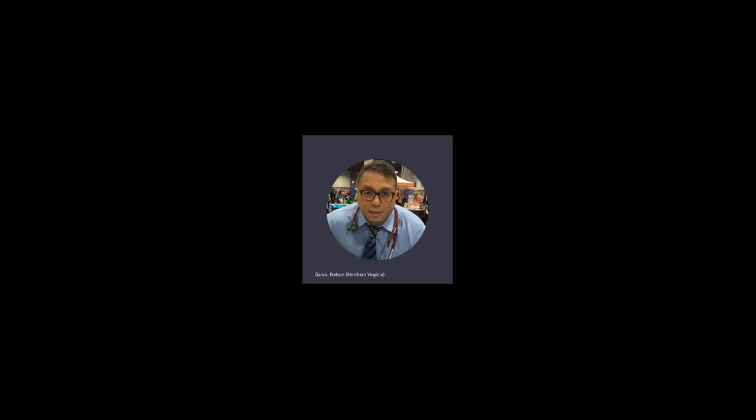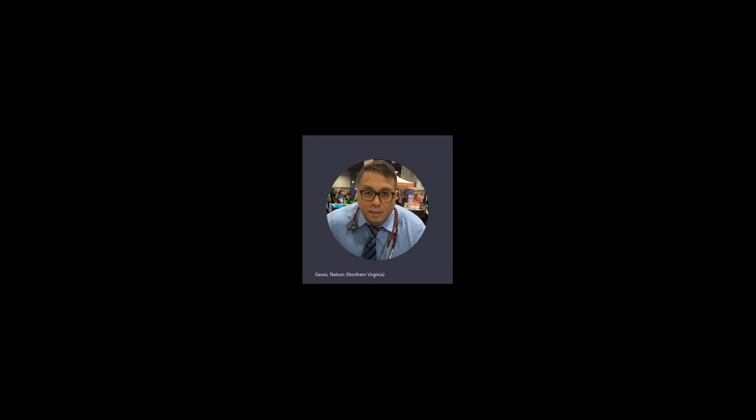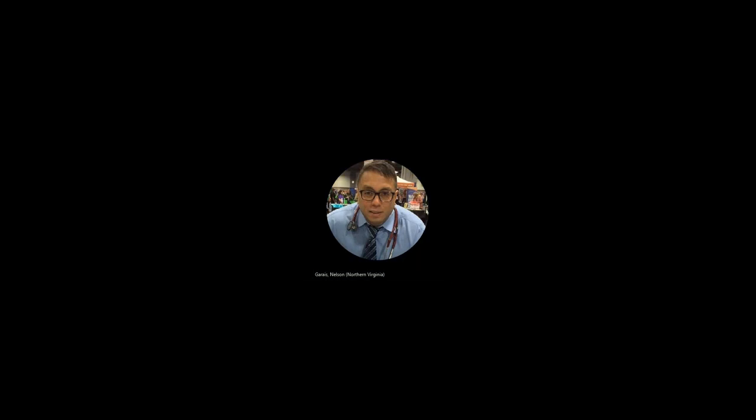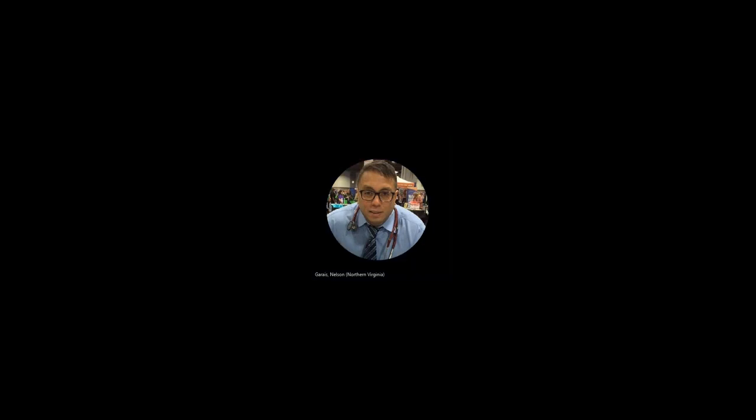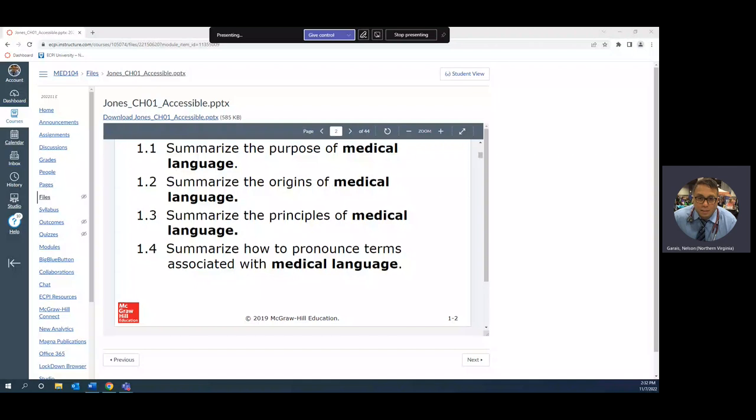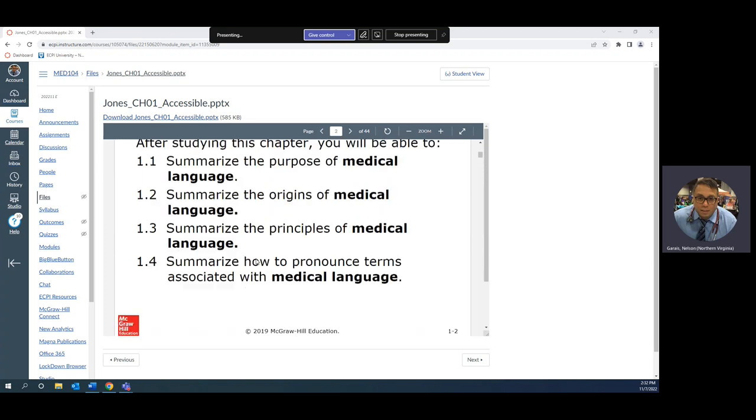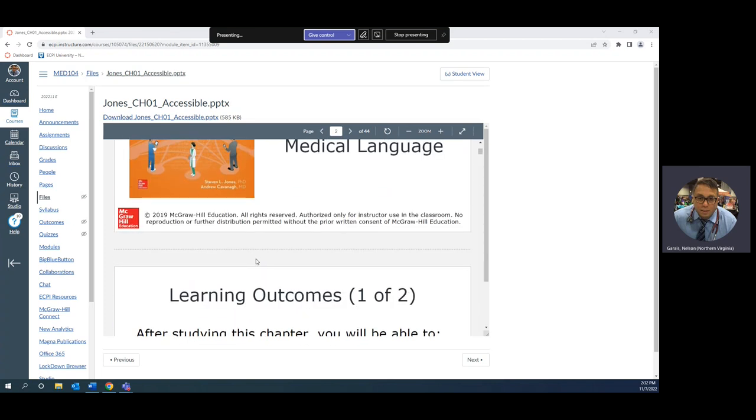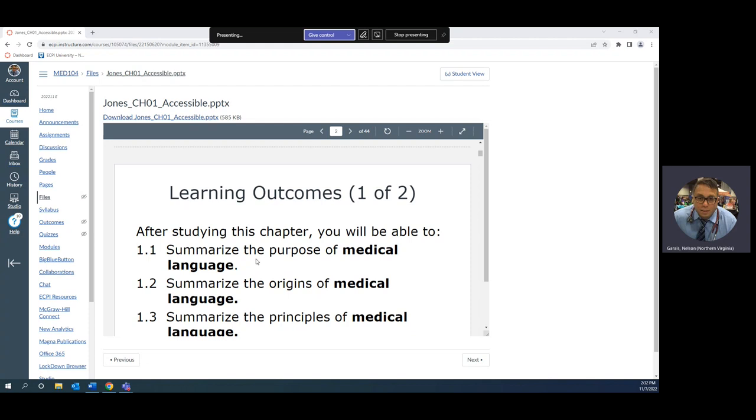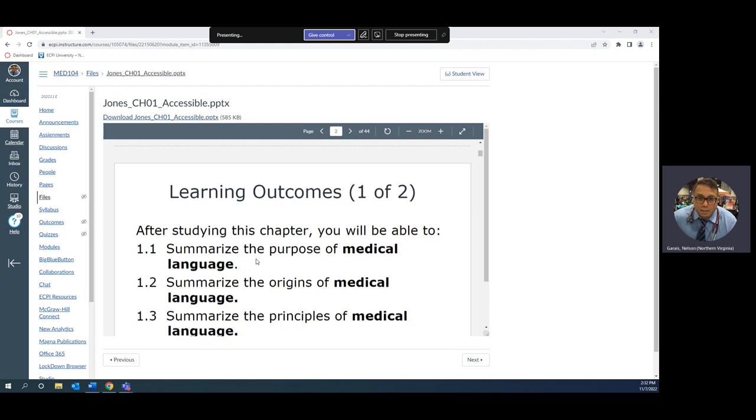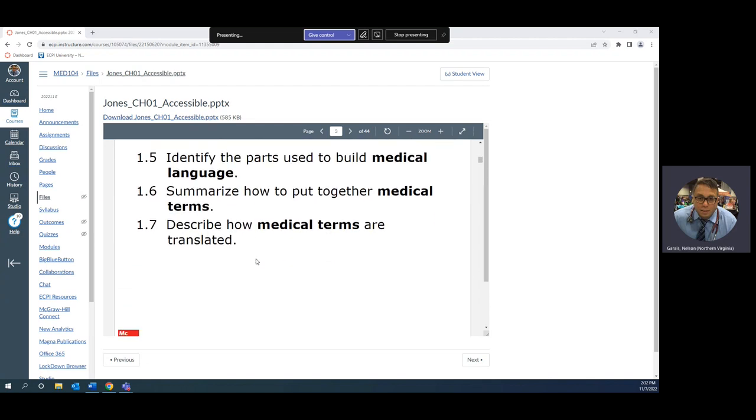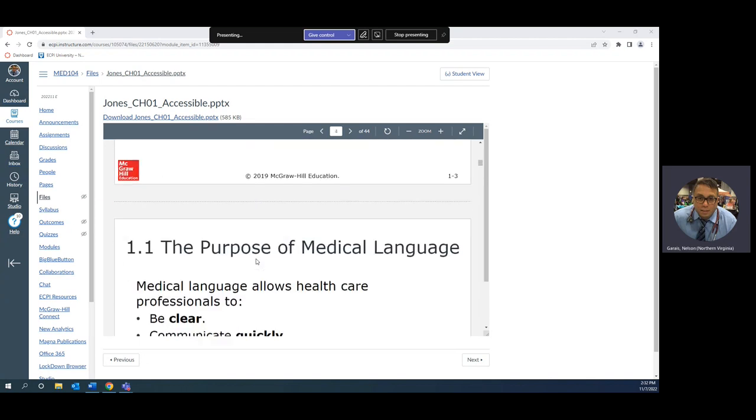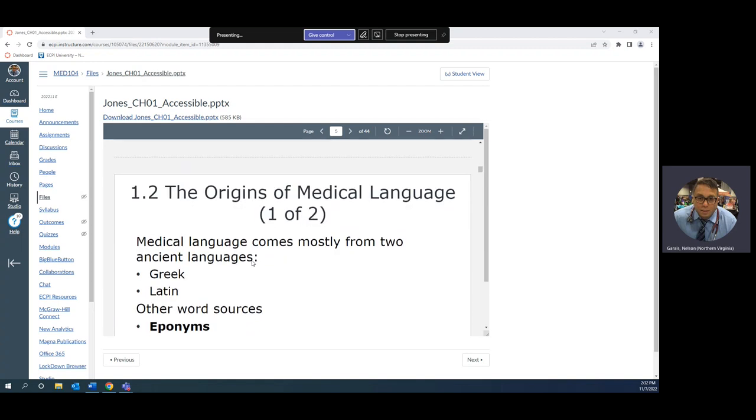Good morning, good afternoon, good evening. This is Dr. Grice, your instructor for MED 104, which is medical terminology. This is chapter one. We already discussed, so let's get to the crux of the matter and skip over learning outcomes and the purposes of why we're studying this.